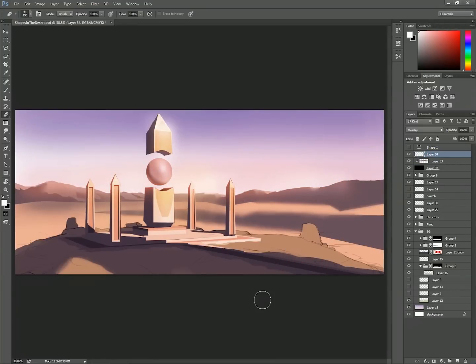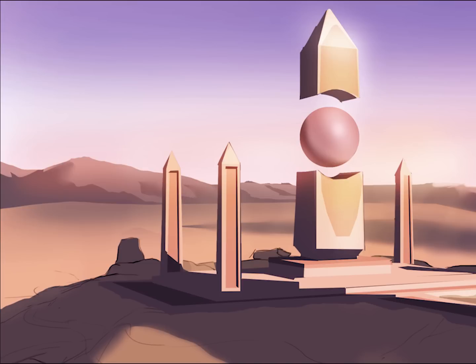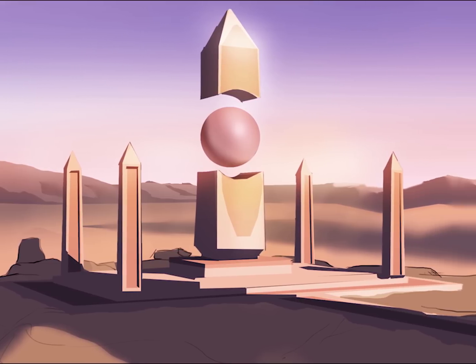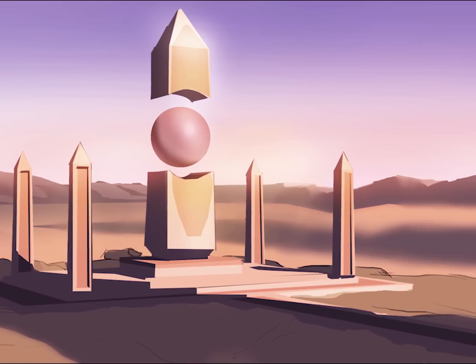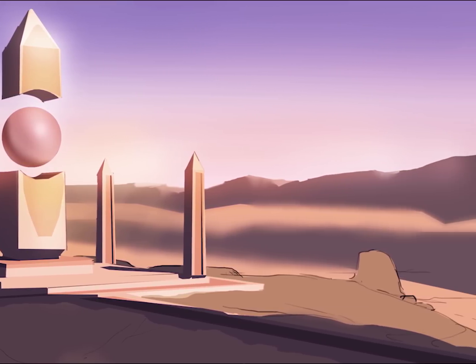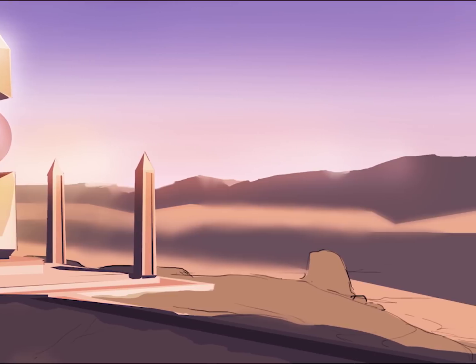And usually at this point in the painting is when I'd go over and do an ambient occlusion pass directly over the local color layer, but maybe that'll have to be the subject of my next pro tip video.